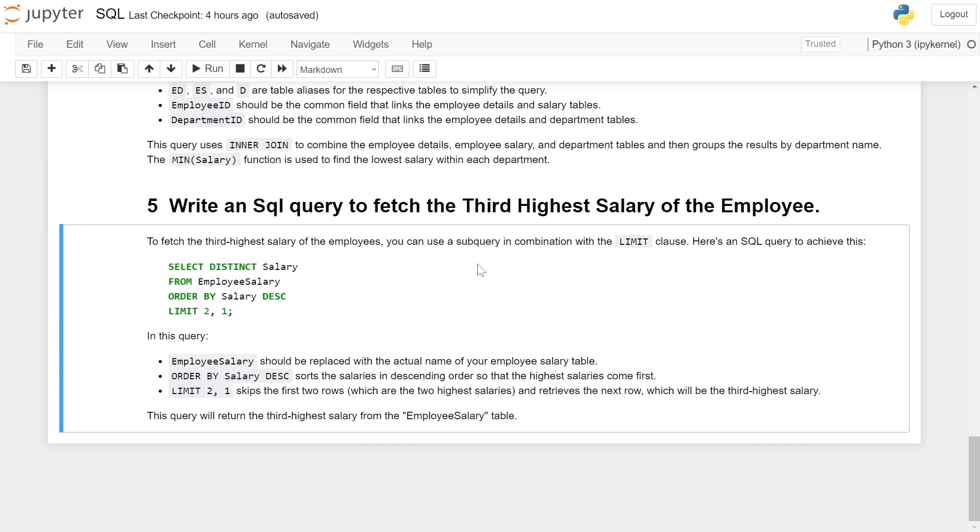SELECT DISTINCT salary FROM EmployeeSalary ORDER BY salary DESC LIMIT 2,1.